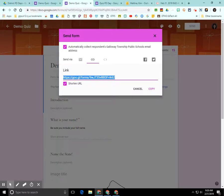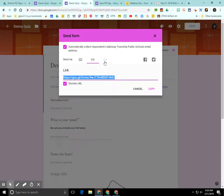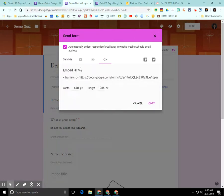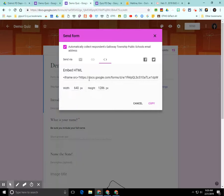So this link I can actually copy and insert it into Google Classroom or if I wanted to, I can embed this form into a website or a web page. So I'd have to copy this embed HTML code and just insert it into my website.